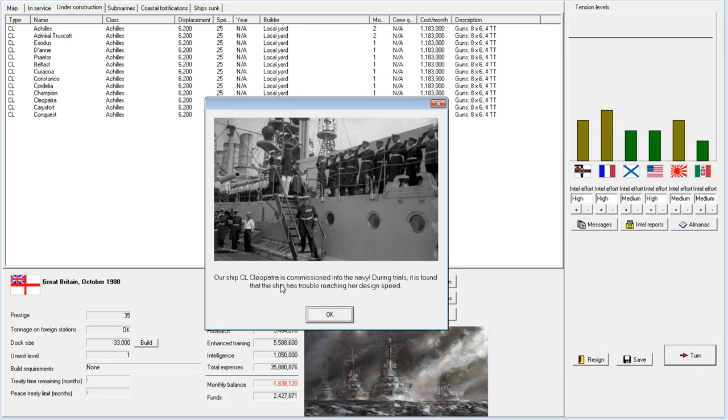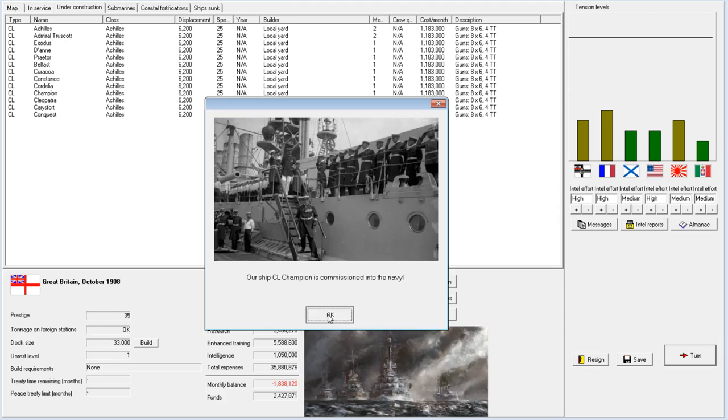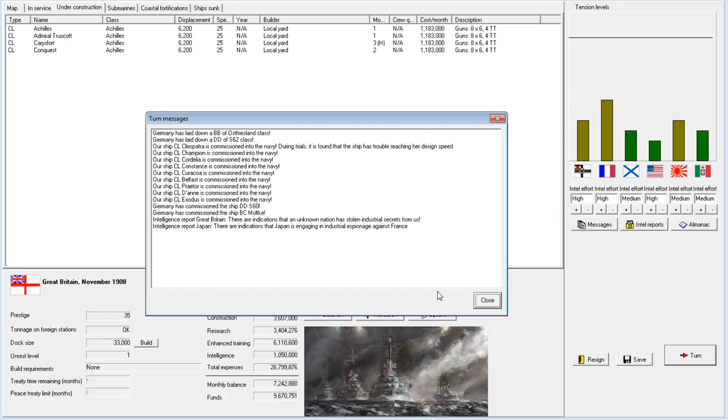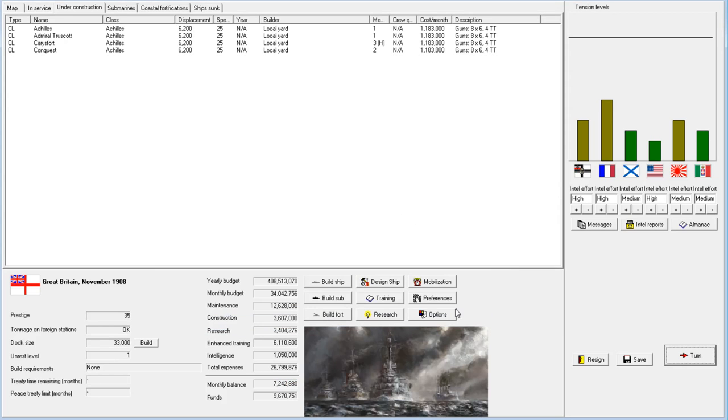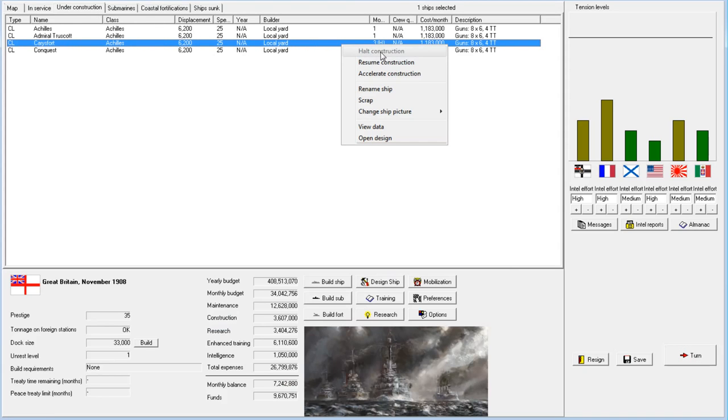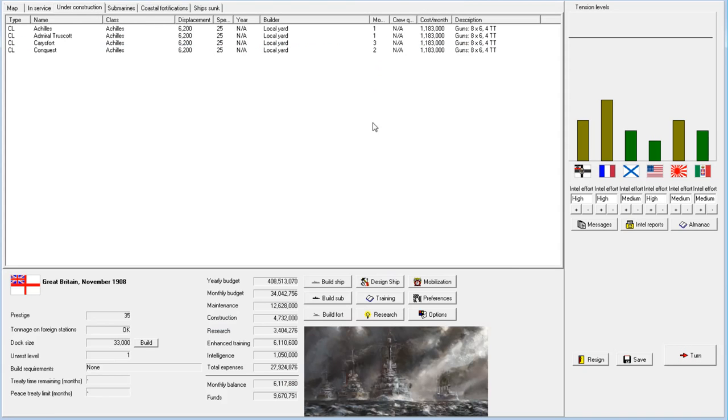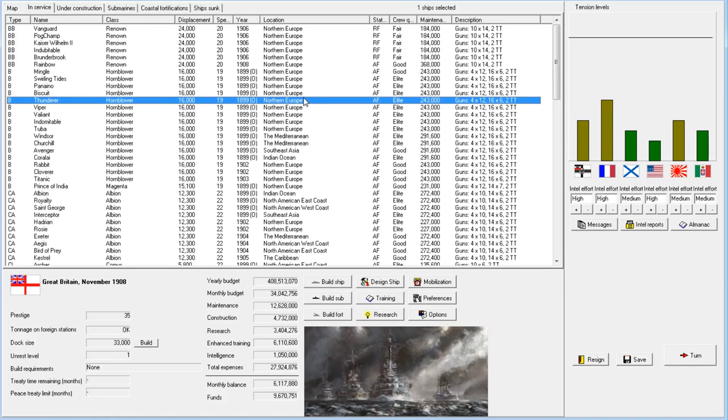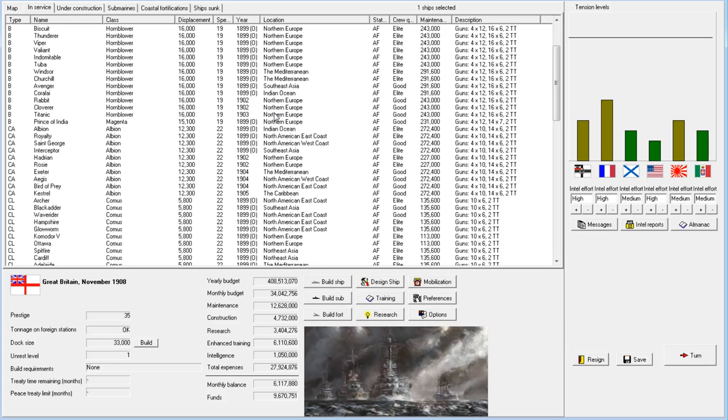I knew this would happen. I knew that we couldn't be blessed with good luck. The dreadnoughts had better than 19 speed, the 20 speed, so they surpassed their design speed. But these have trouble reaching it. So they'll only be speed of 24, which is pretty terrible. I'd much rather it in reverse.